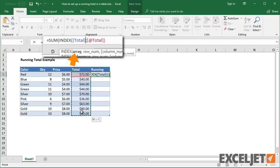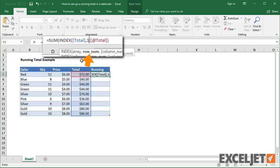For the array, I use the entire column. For row number, I use 1.